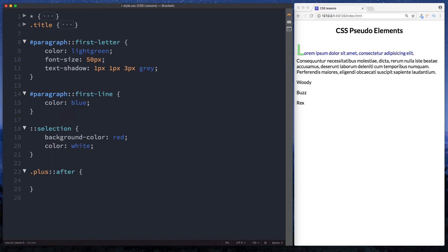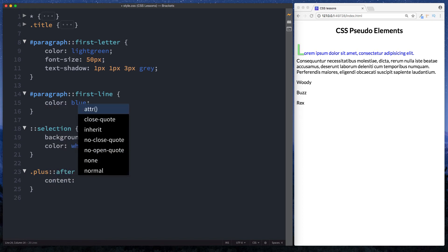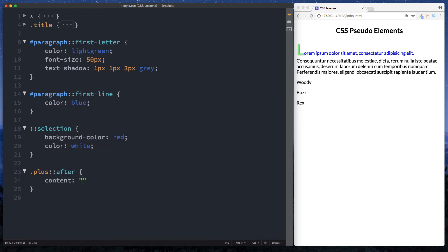And now what we require is a property of content. And we set this equal to whatever we want to appear after the element. So here I can just do a plus sign. And as you can see now each of our paragraph elements here has a plus sign next to it.